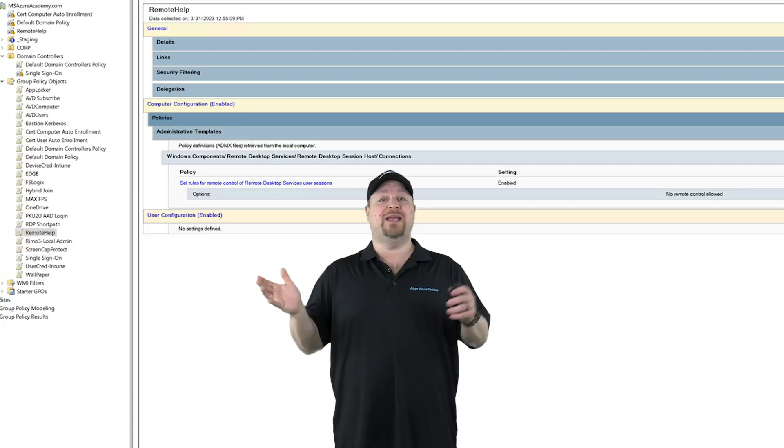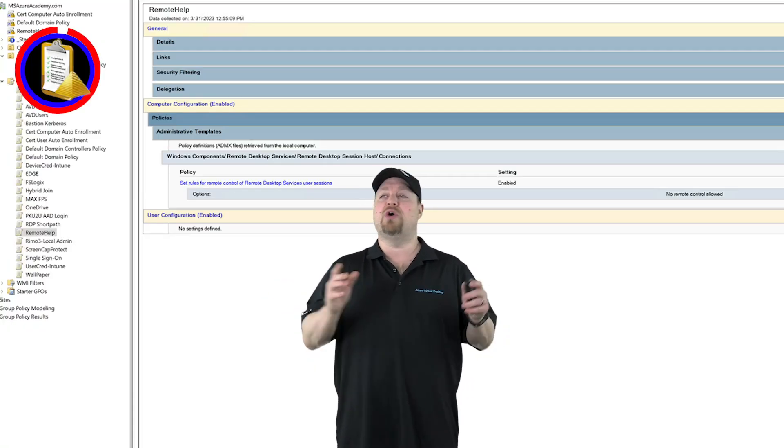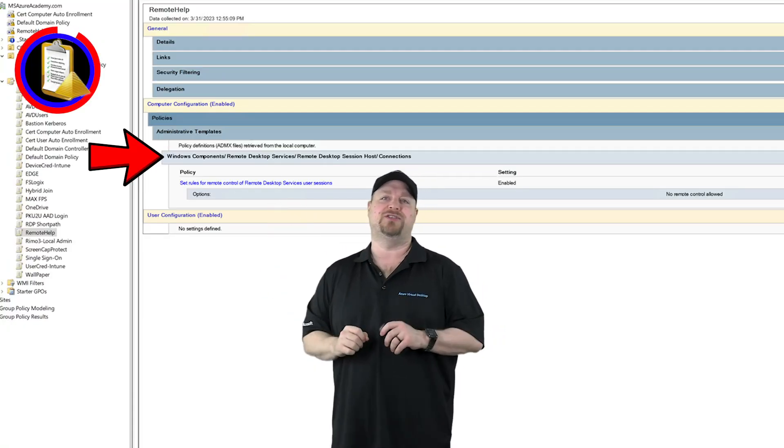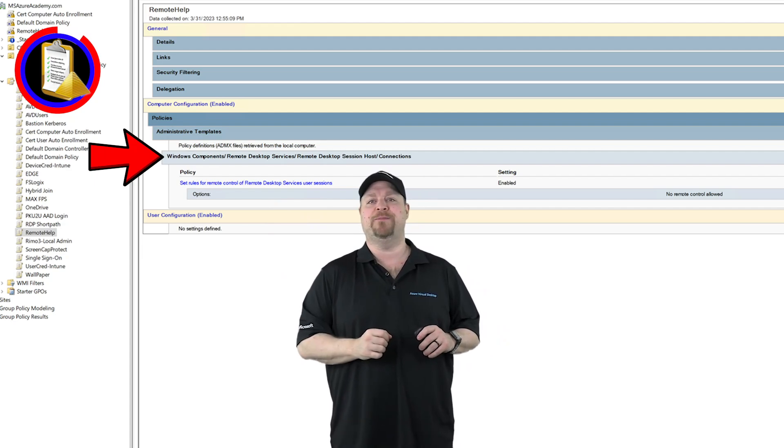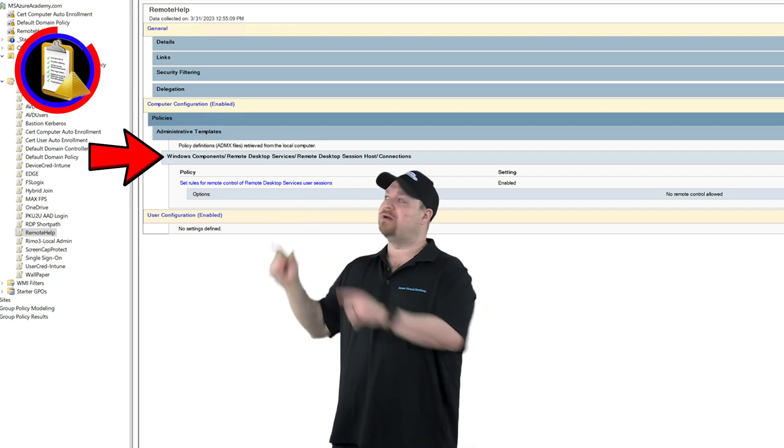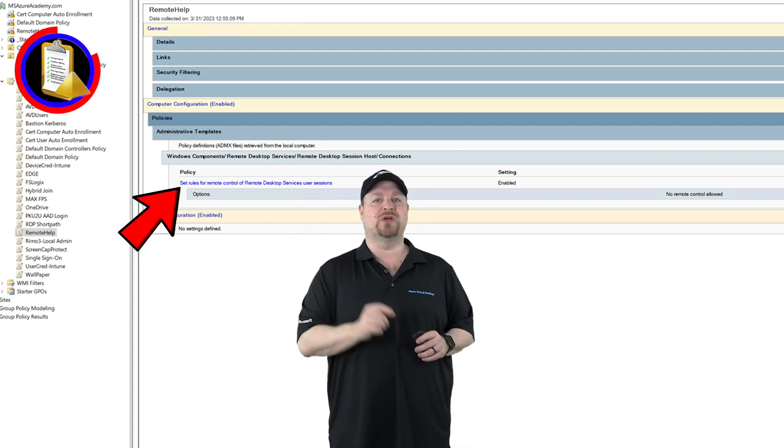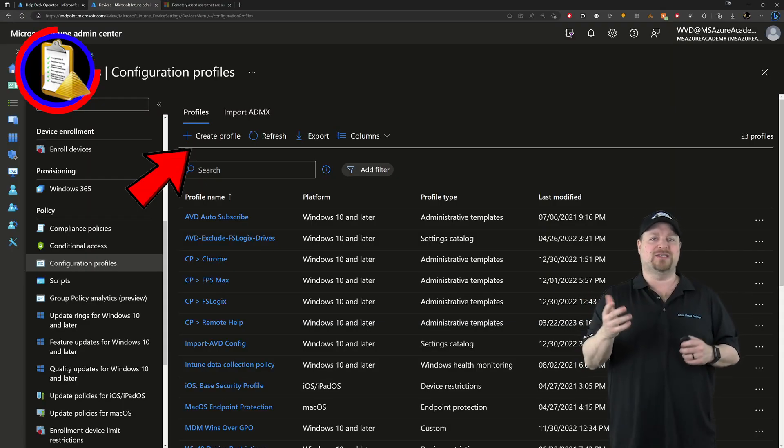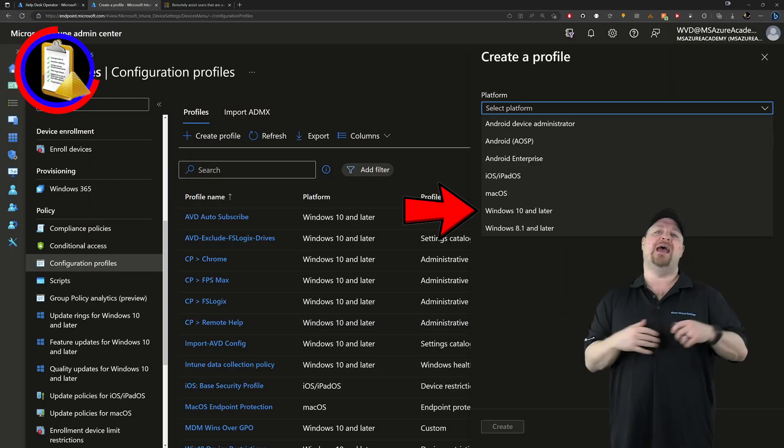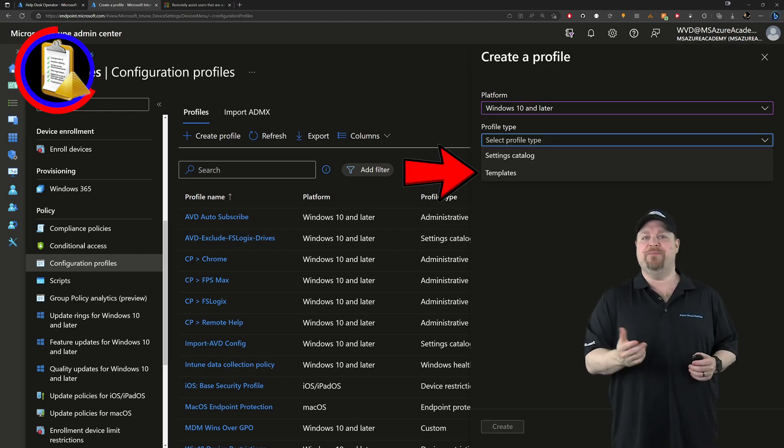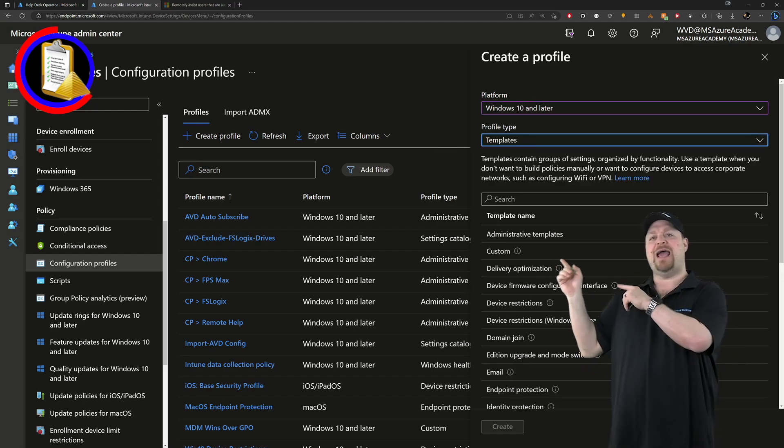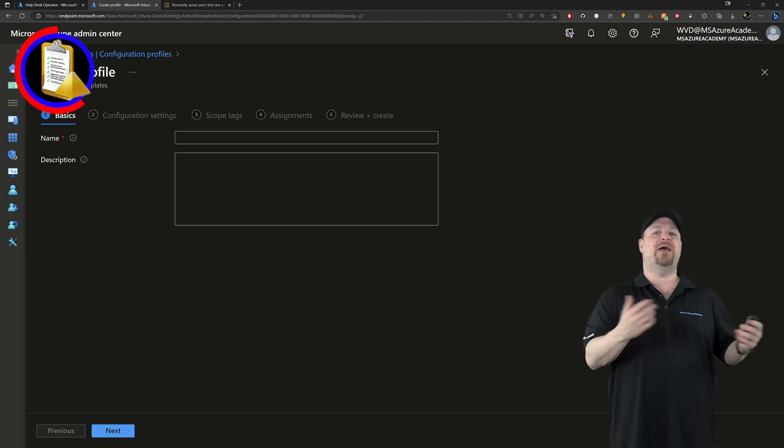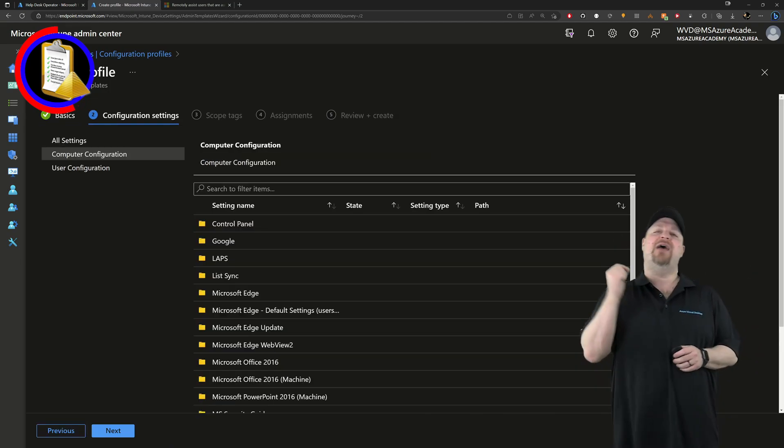Now we need a new policy setup to go to this path here in the GPMC. And the rule that you need to enable is called set rules for remote control. On the Intune side, when you create your new policy, make sure it's for Windows 10 and that you're using a type of template. Then select admin templates, give it a name and a description, click next.